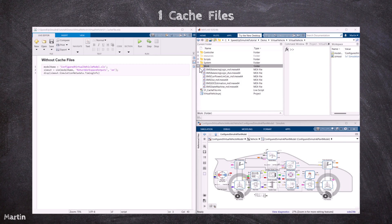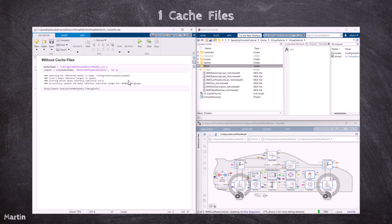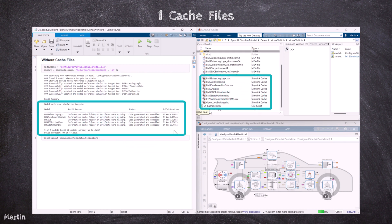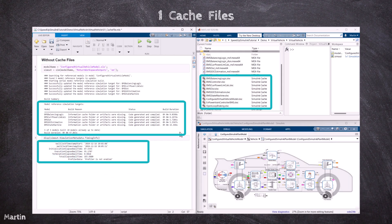Let's use an example to demonstrate how the Simulink cache files help speed up simulations. First, we run a Simulink model without any generated cache files. When updating the Simulink diagram for a model hierarchy that contains model references, the cache files will be generated. Here shows the initialization time, execution time, and the total time spent in the simulation without cache files.